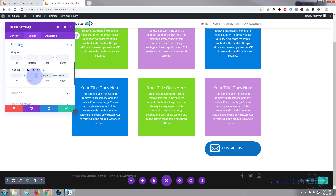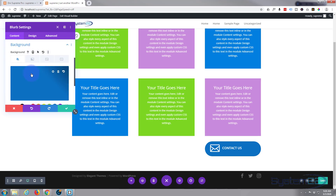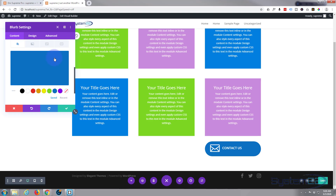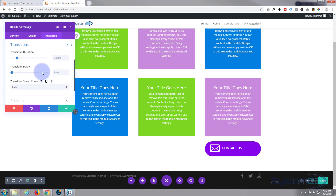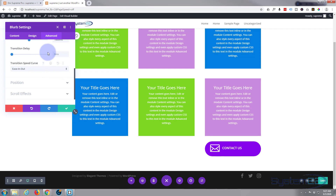Now I want it to change color on hover. Go back to the Content tab and the Background. We chose blue for the regular state. For the hover state, I'll make it purple. The default transition time is 300 milliseconds — I want mine to take about a second, so go to the Advanced tab, scroll to Transitions, and slide the duration up to around 1000 milliseconds. For the speed curve, I like 'ease in and out' so it starts slow, speeds up, then slows back down.